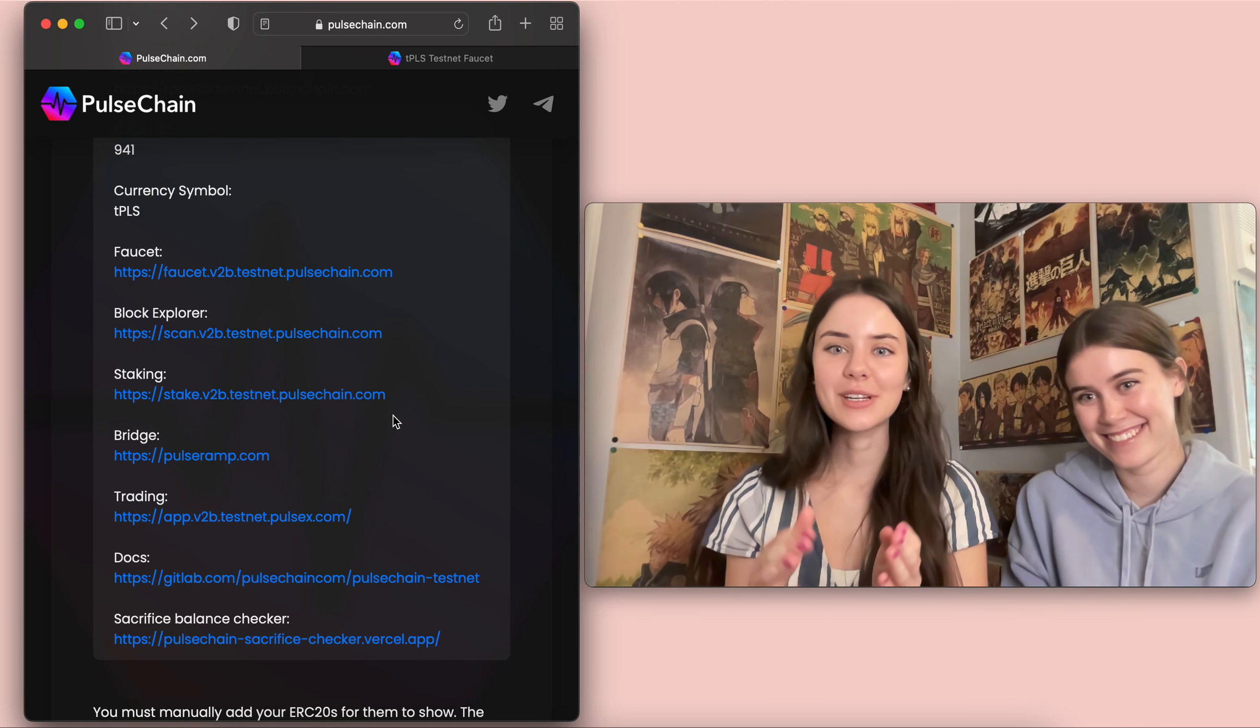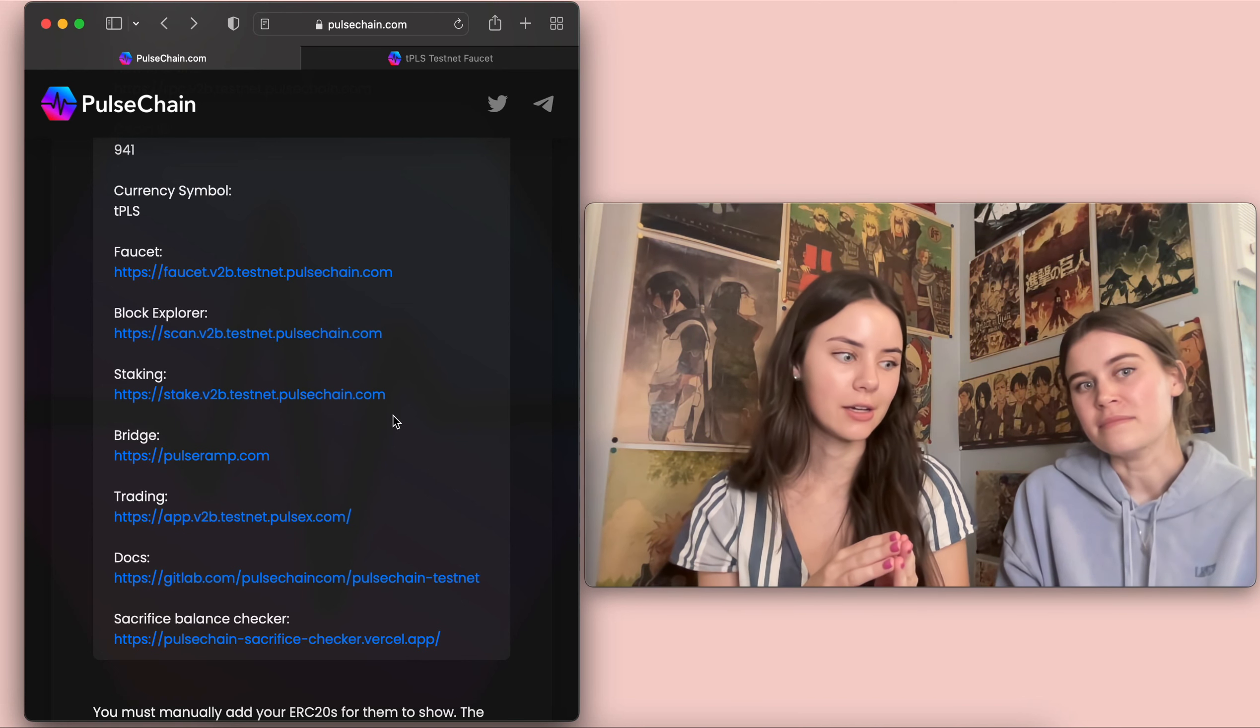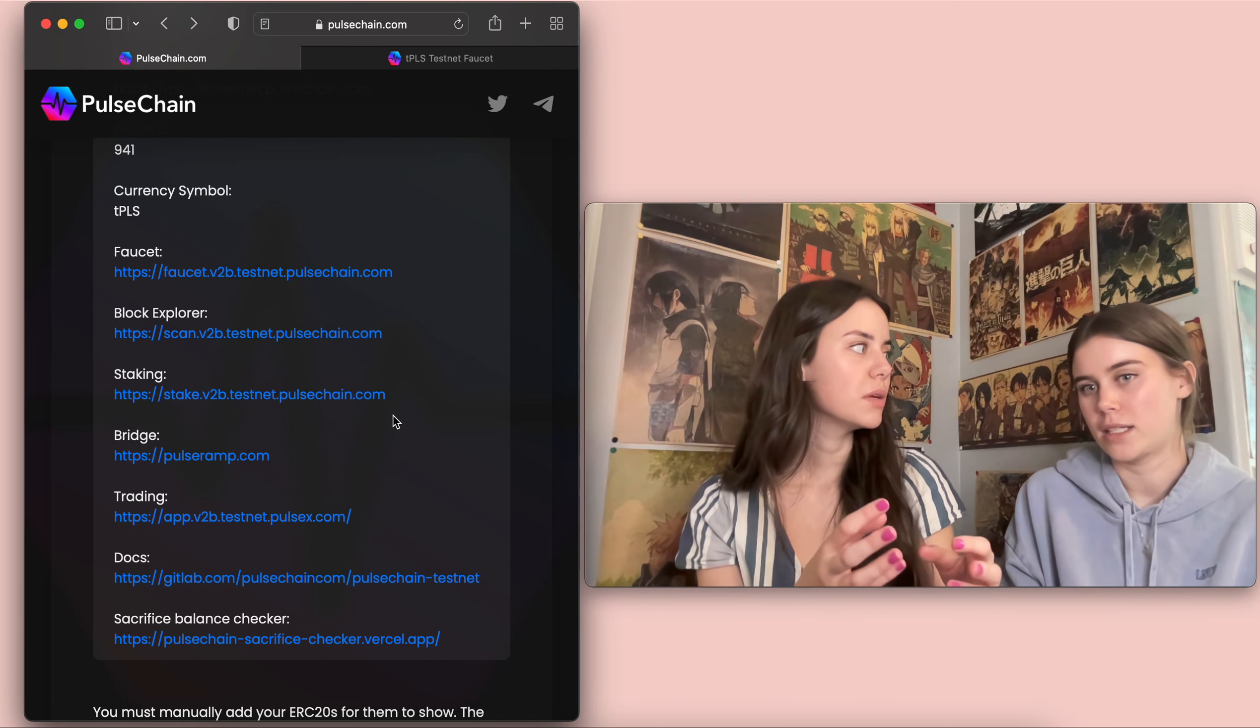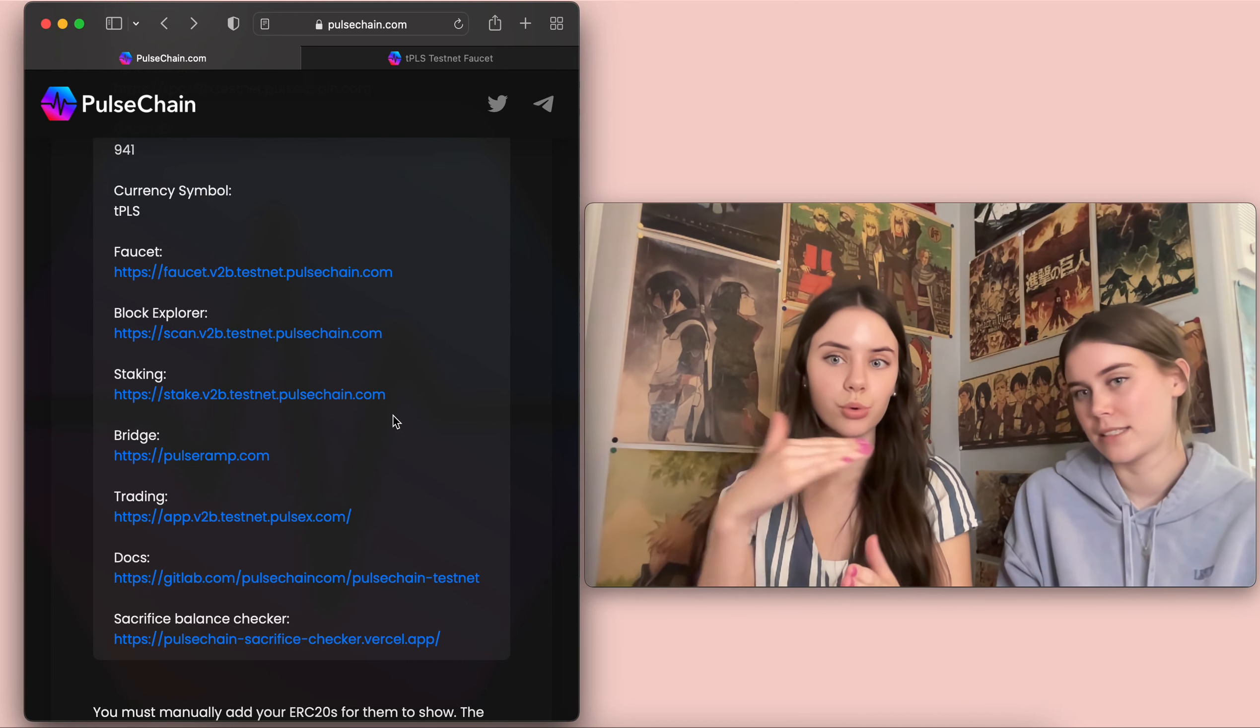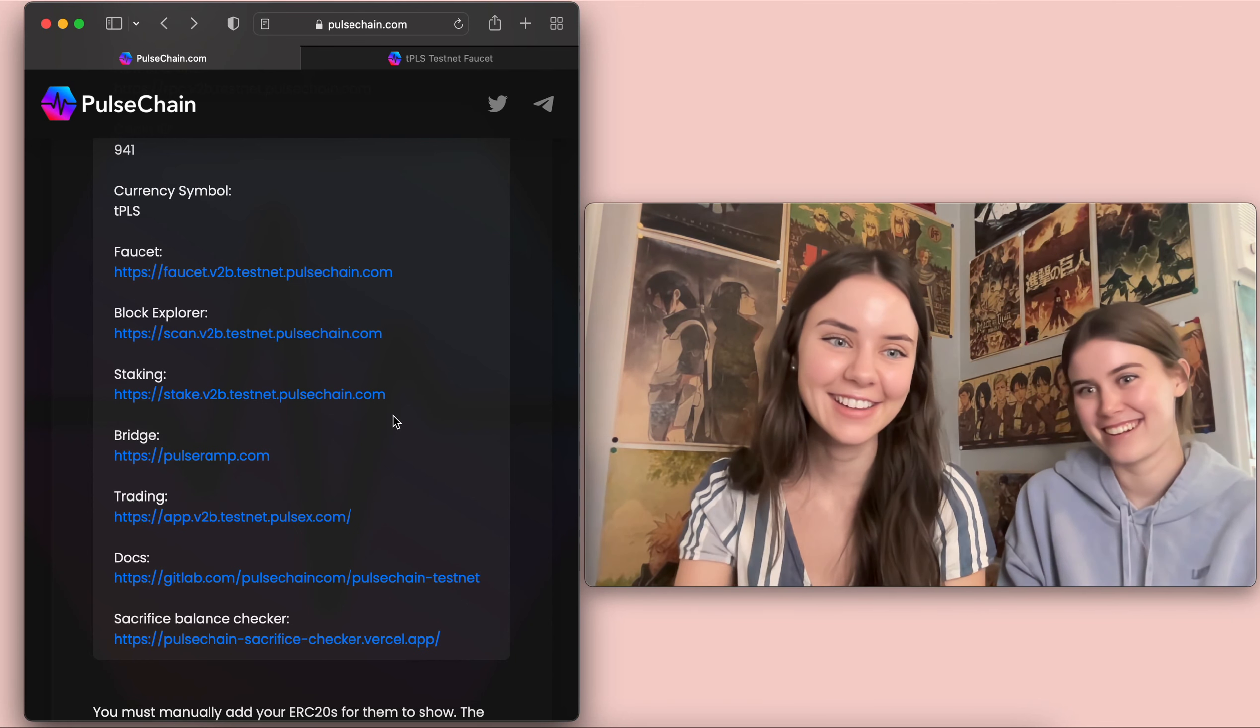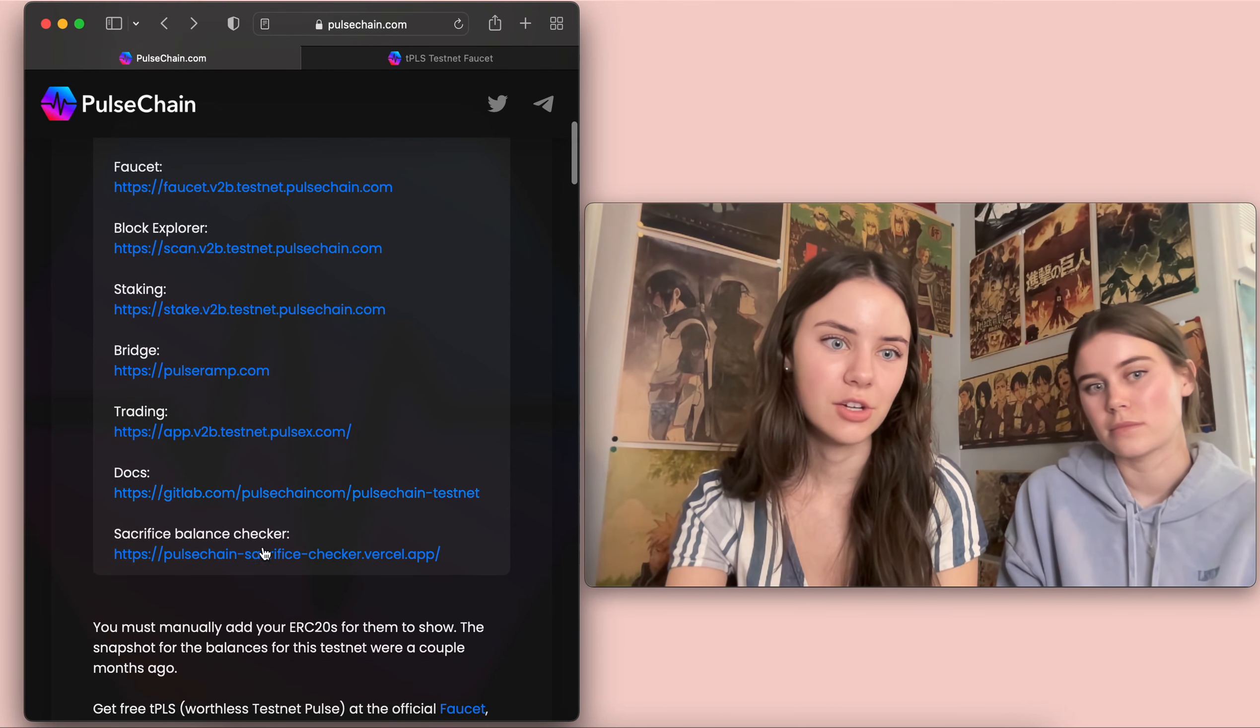Absolutely not. Okay. So it's where you are bringing in your funds from a different network. So like ERC 20, which is the Ethereum network, you'd be bringing in like your Ethereum or your chain link, but it has to go through this specific thing. Hence the bridge. Yes. You have to bridge it to get over.